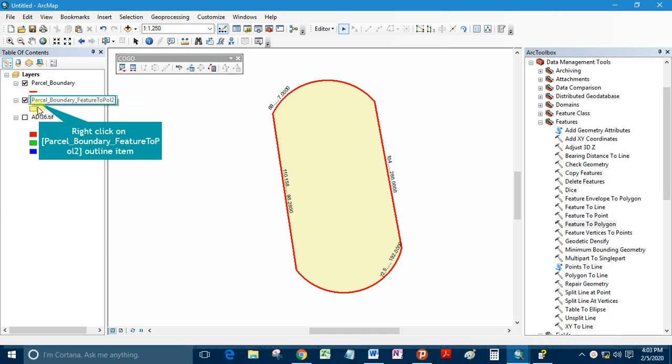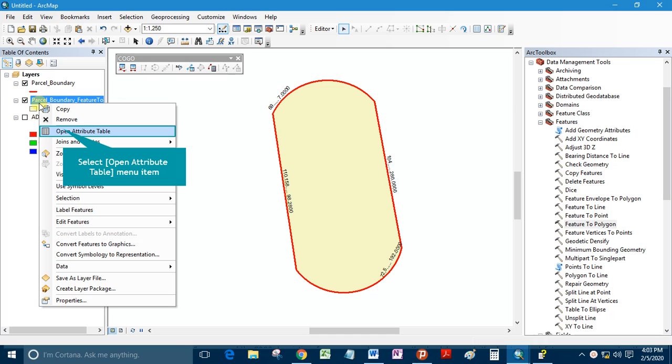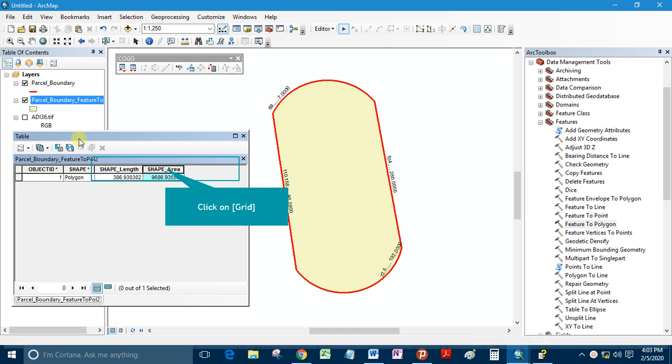Right click on Parcel_Boundary to see the area of the parcel. Right click here to change the number of decimal places.